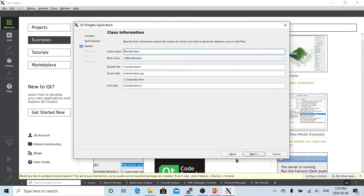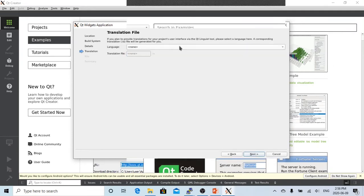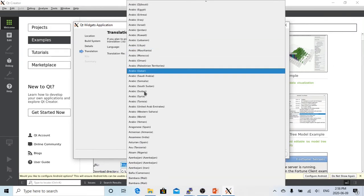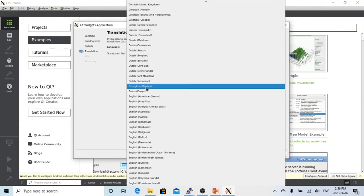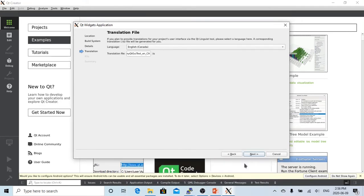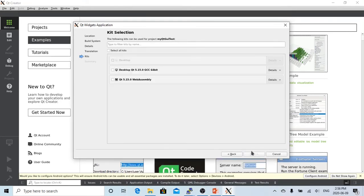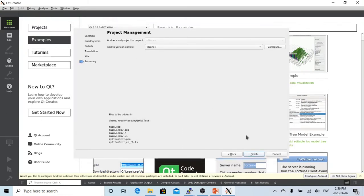We keep the default settings here, and for the language we choose English Canada, then click Next. We select the Desktop Qt kit and click Next. For version control, we select not this time, and click Finish.